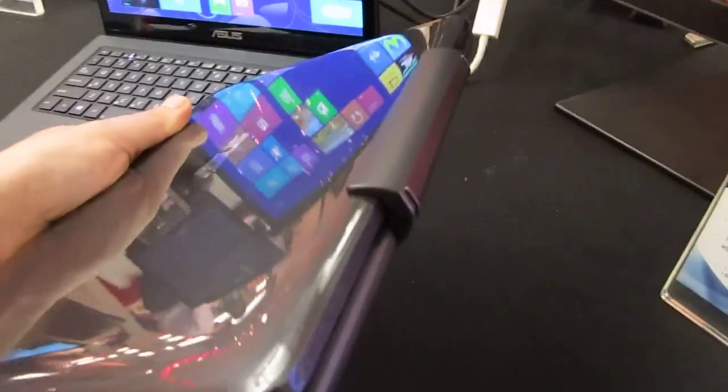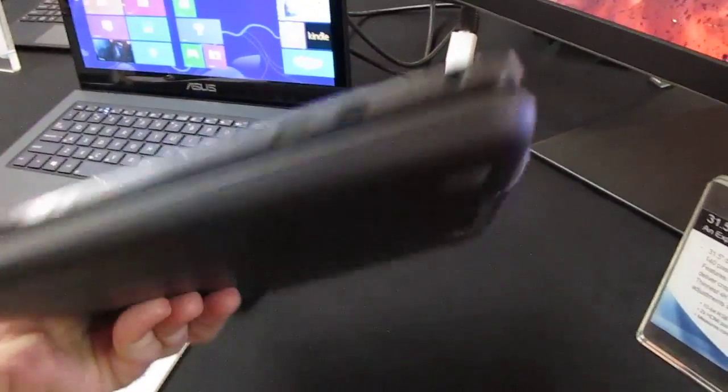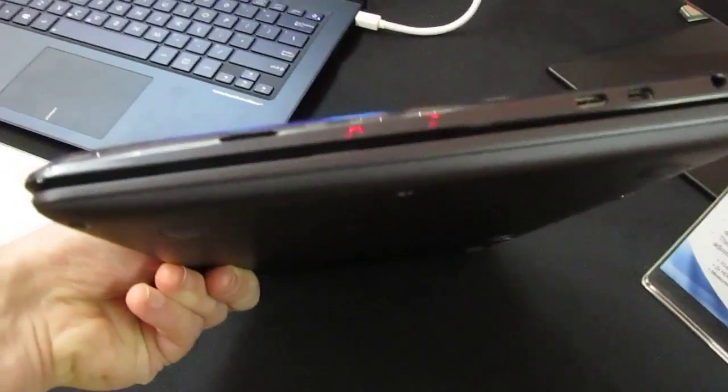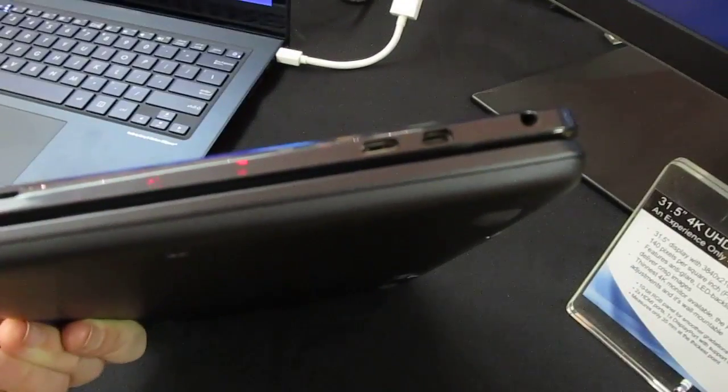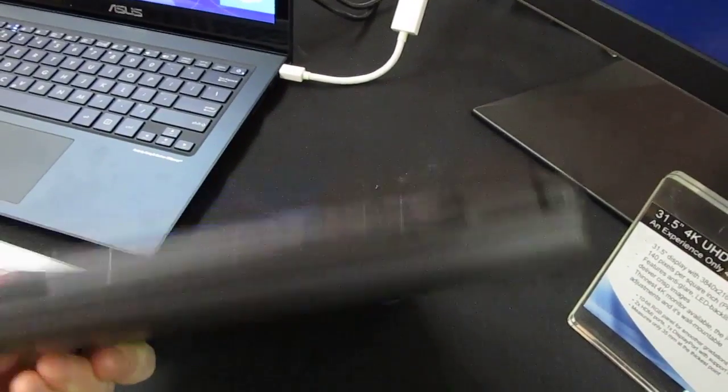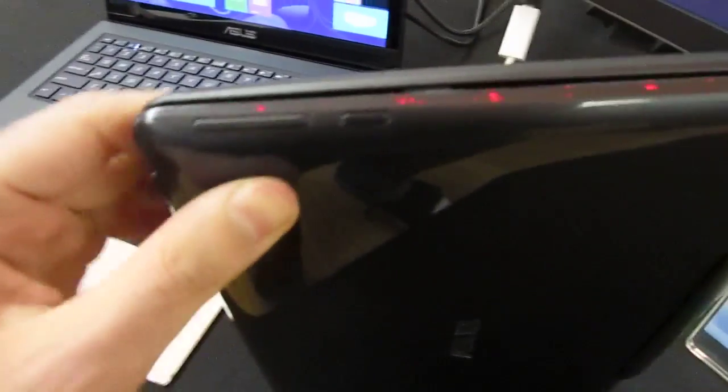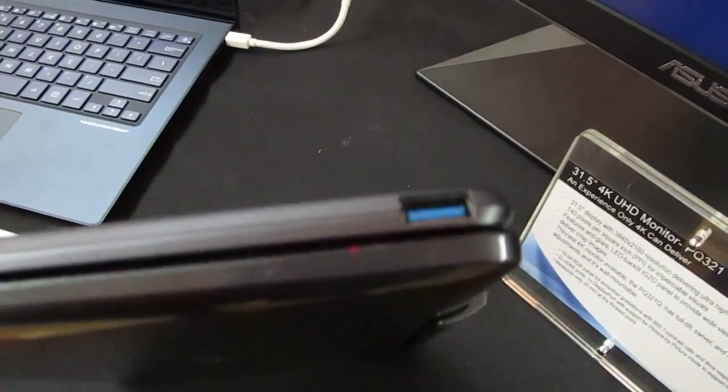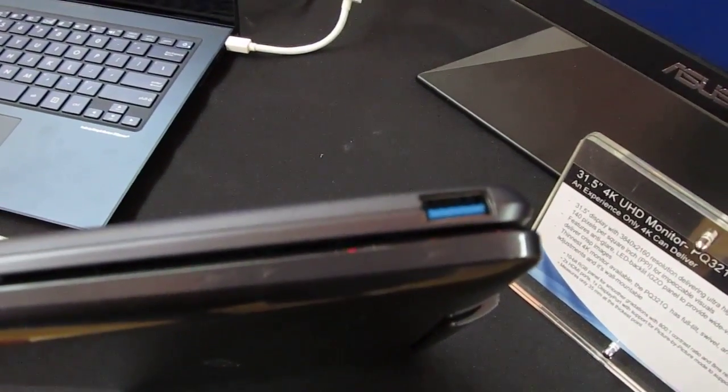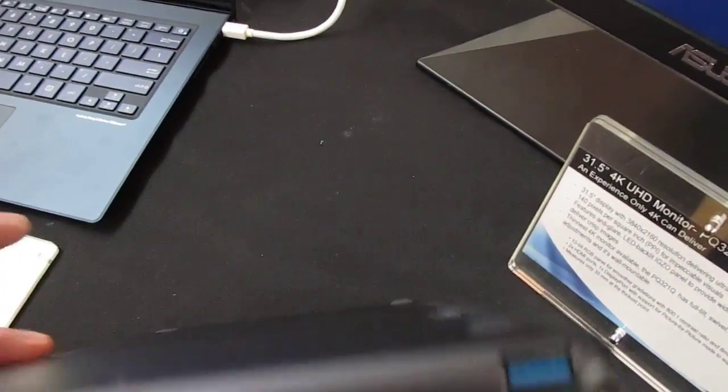You can see that there's a latch here that holds the device together. On the tablet itself we've got a micro SD card slot, micro HDMI, micro USB and on the other side volume and power buttons. There's a USB 3.0 port full-size on the base station.